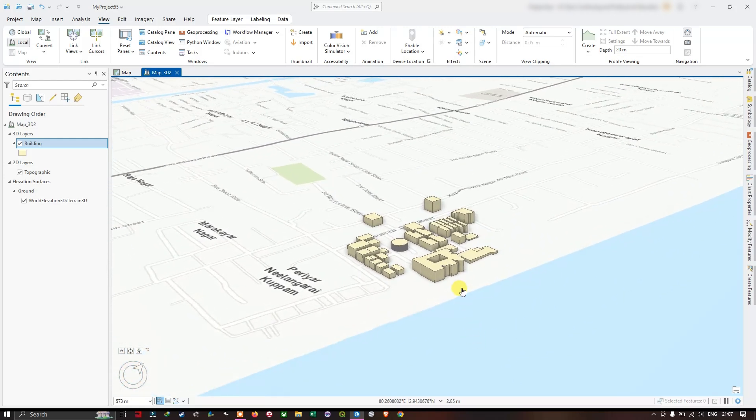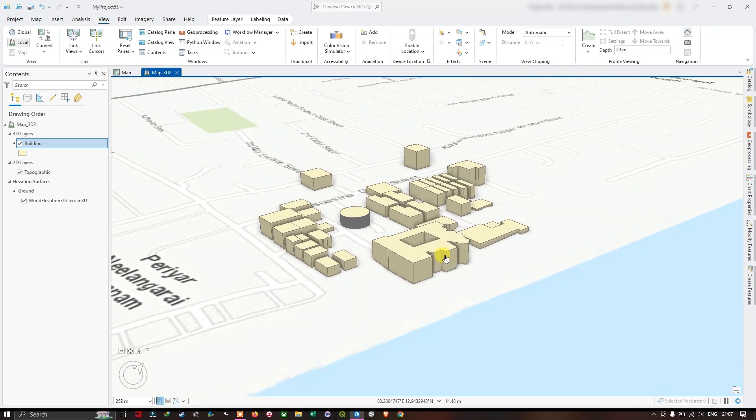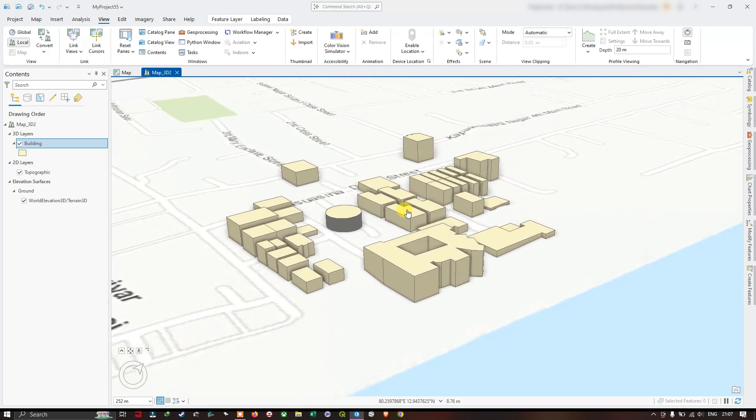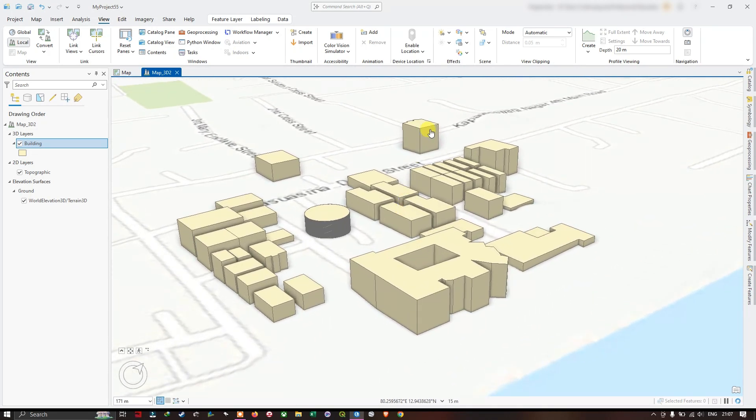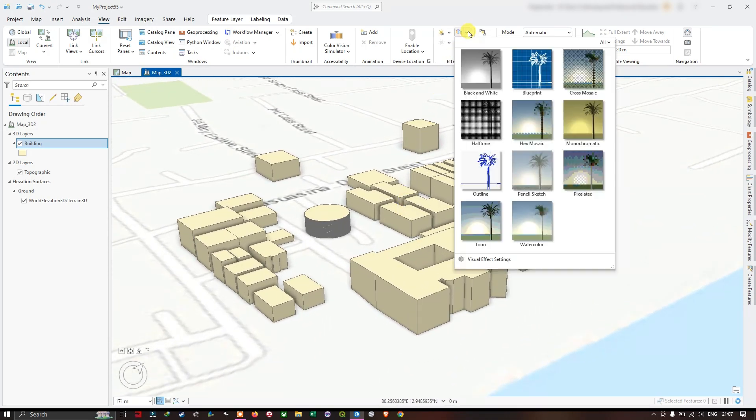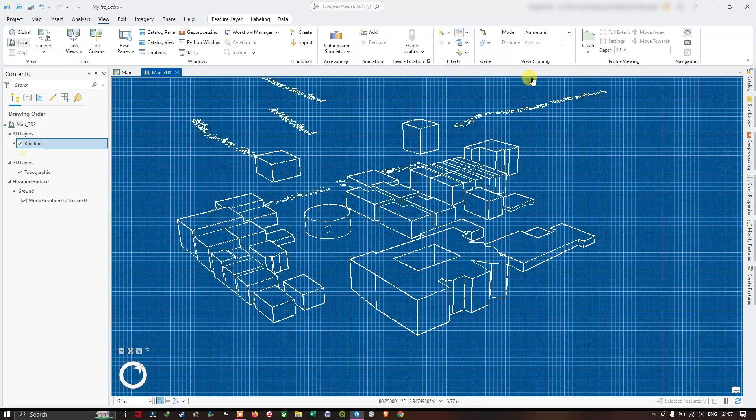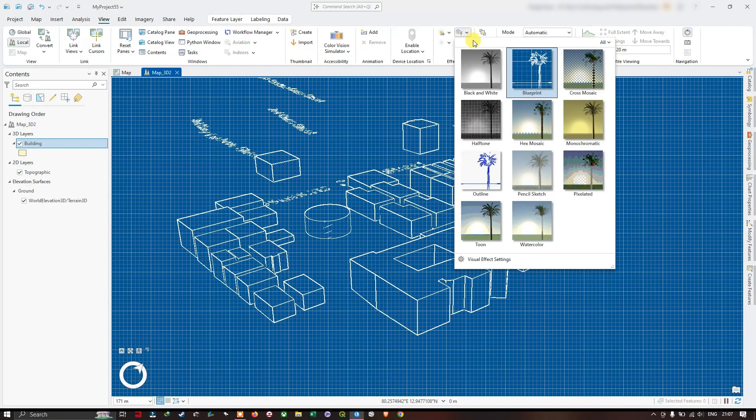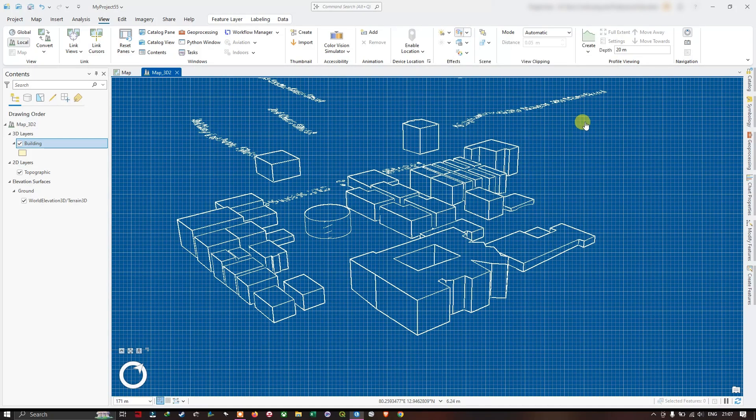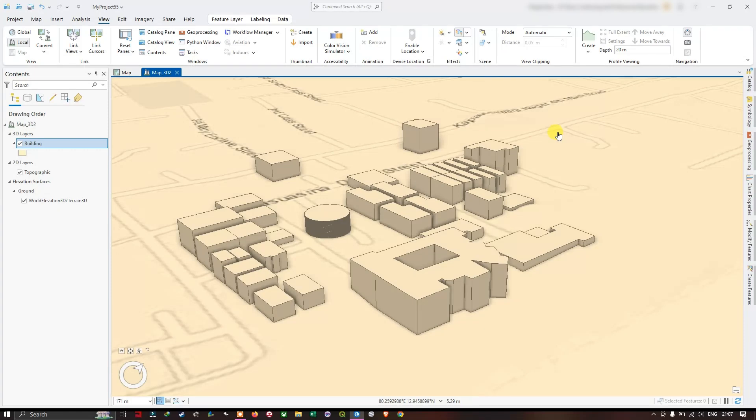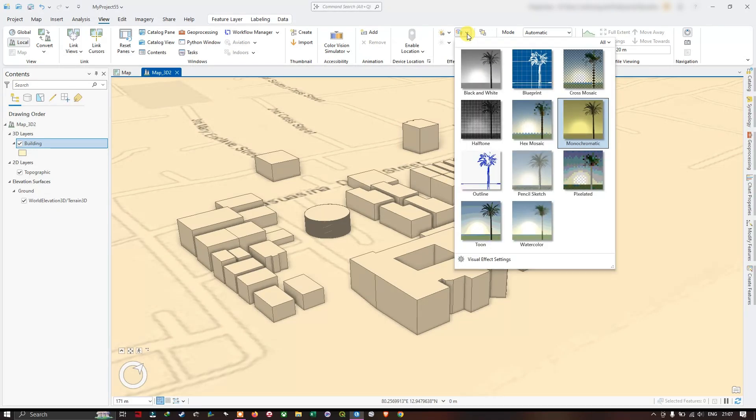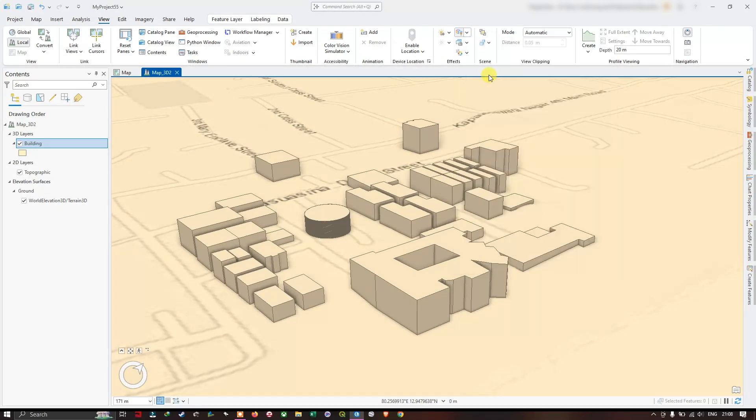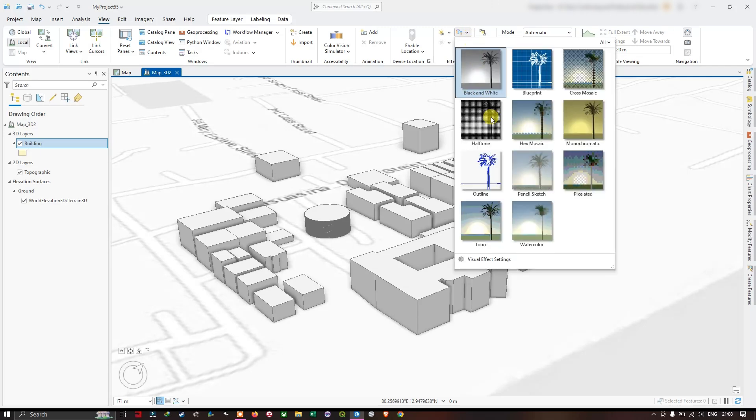You can also set some visual effects. For example, from the top, you can see there are some visual effects like blueprint. You can see how it is looking. Then mono color, black and white.